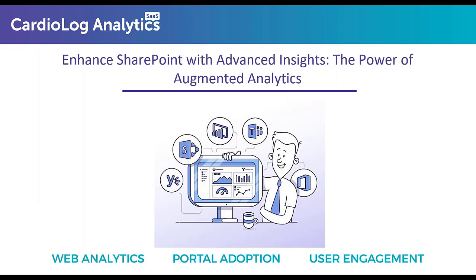Hi everyone. Thanks so much for joining today's webinar. My name is Luzon Lotring and I am an account manager here at Cardiolog Analytics.